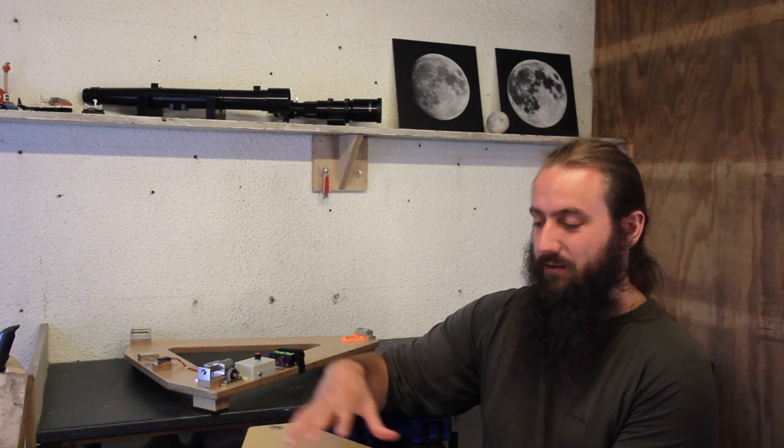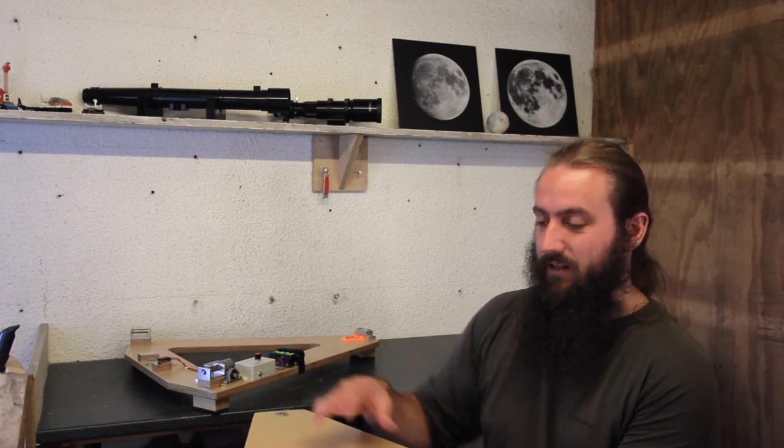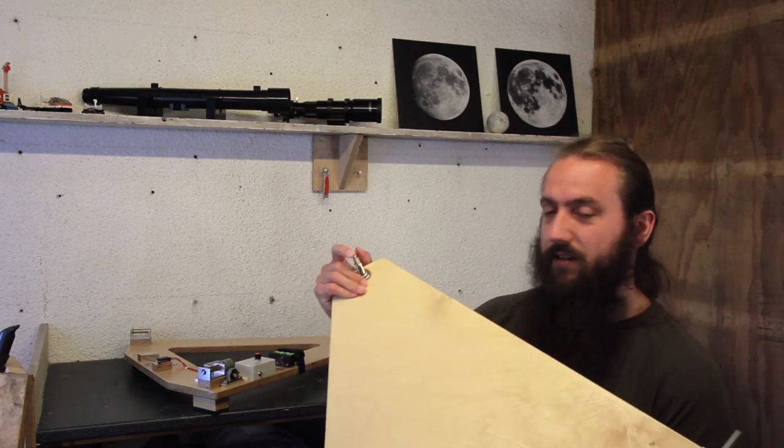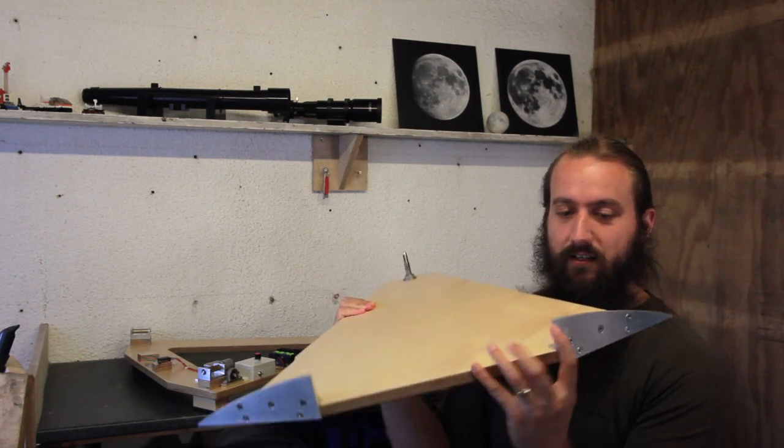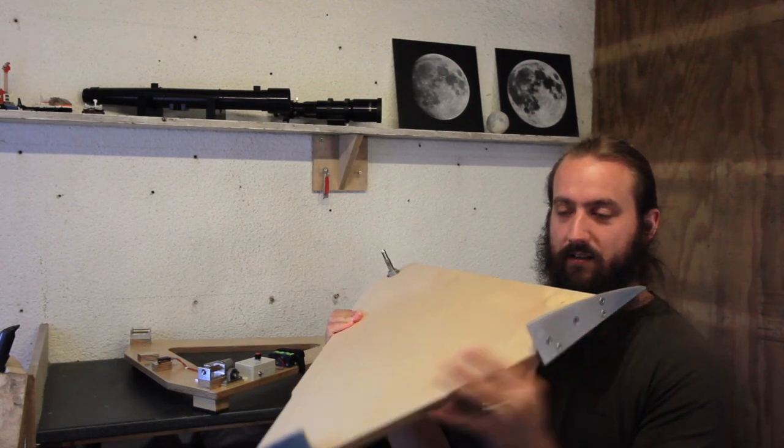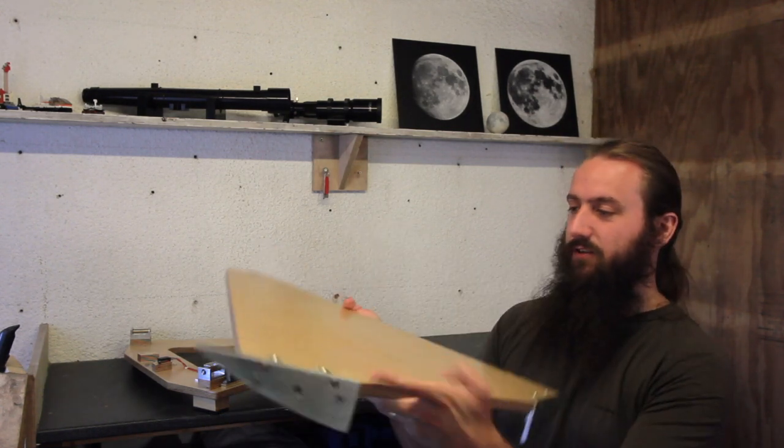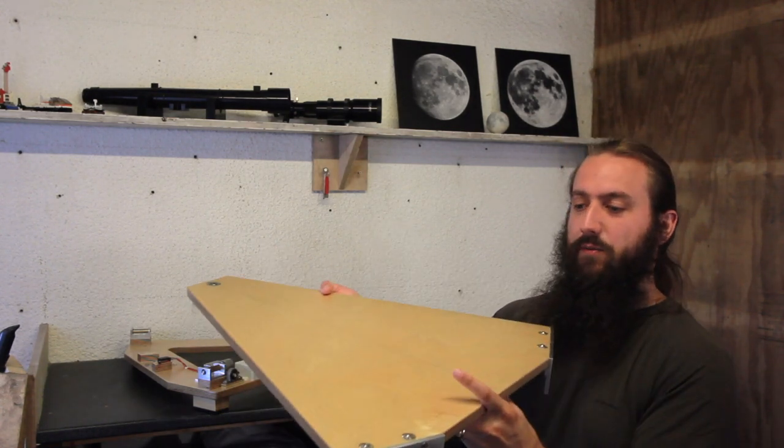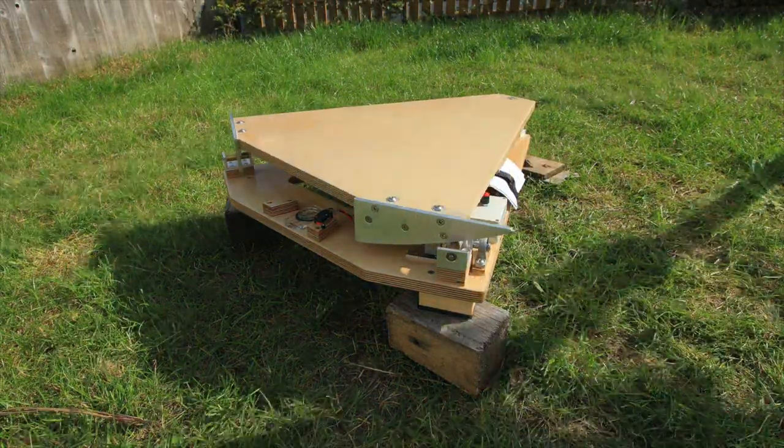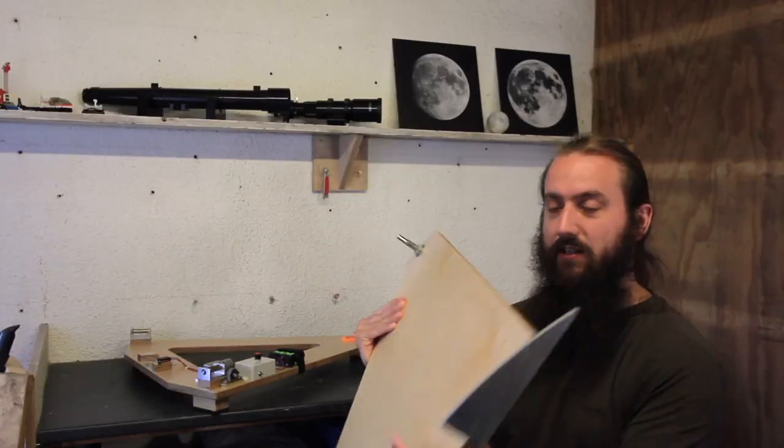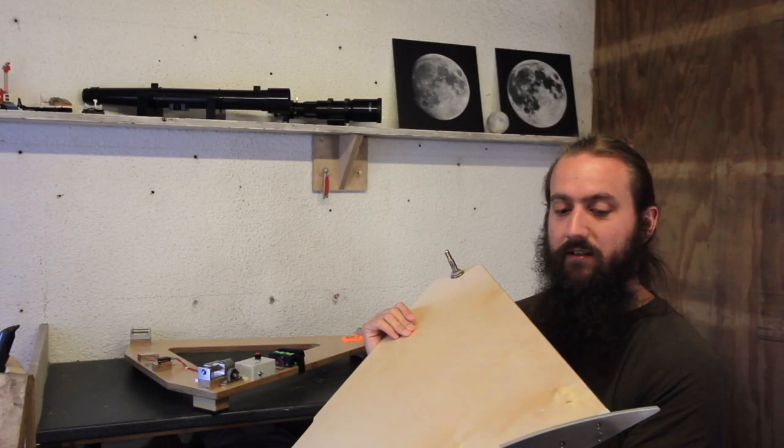So yeah, put your Dobsonian on there, and then there's a pivot and some tracks here. So the bottom plate kind of pushes it along, and then it follows the shape of these to keep the same thing in view.